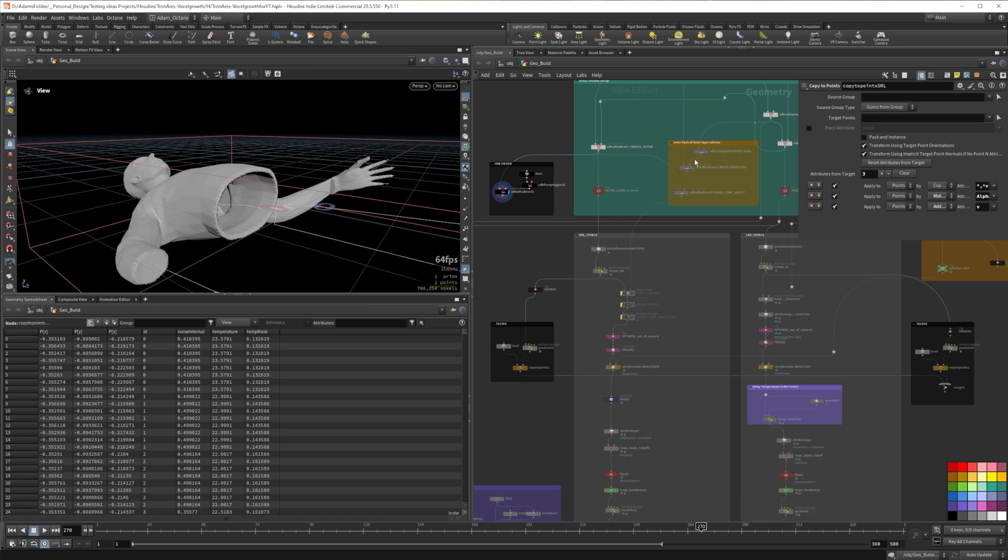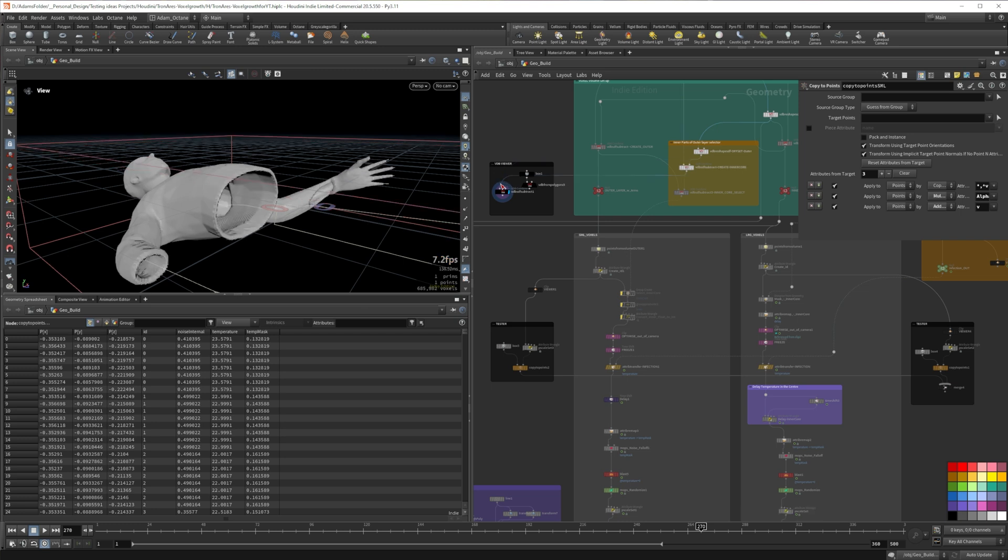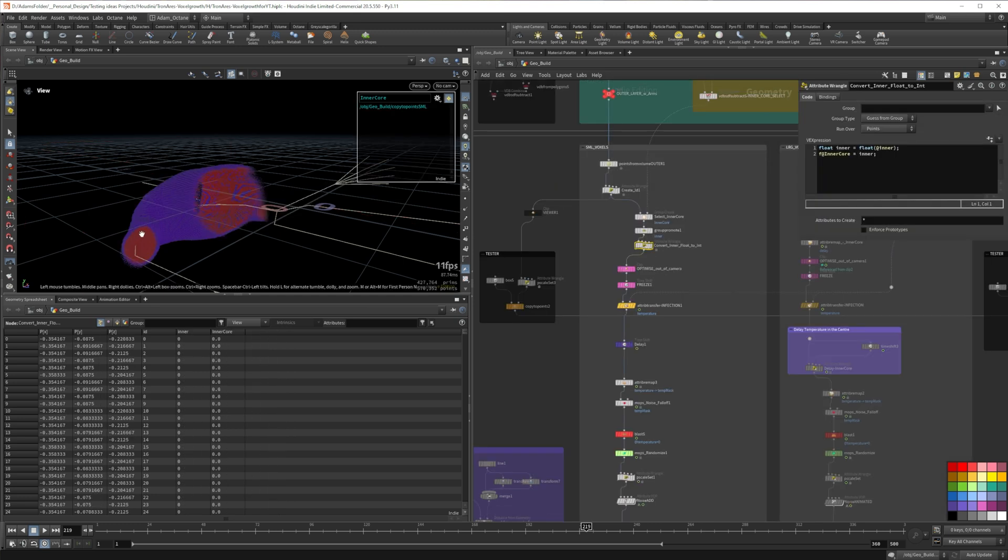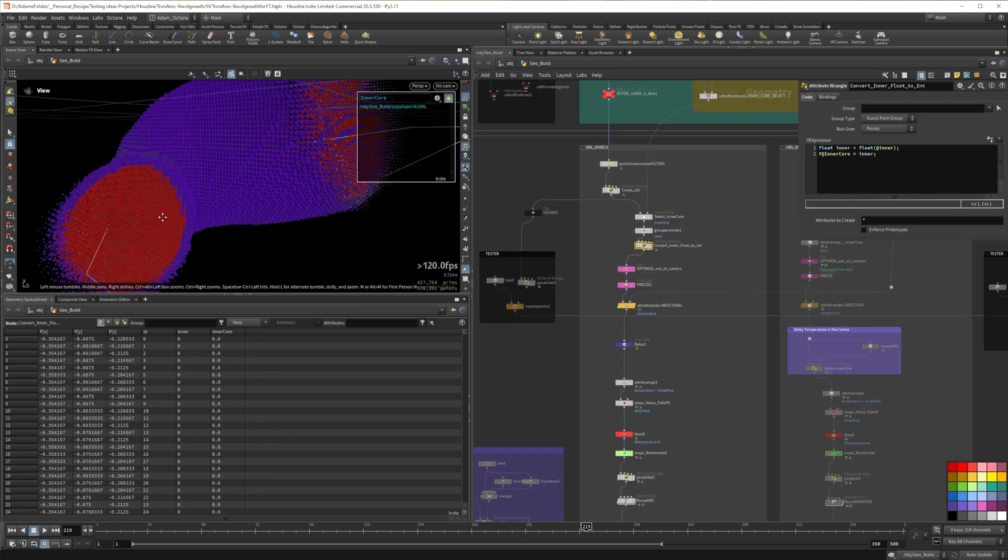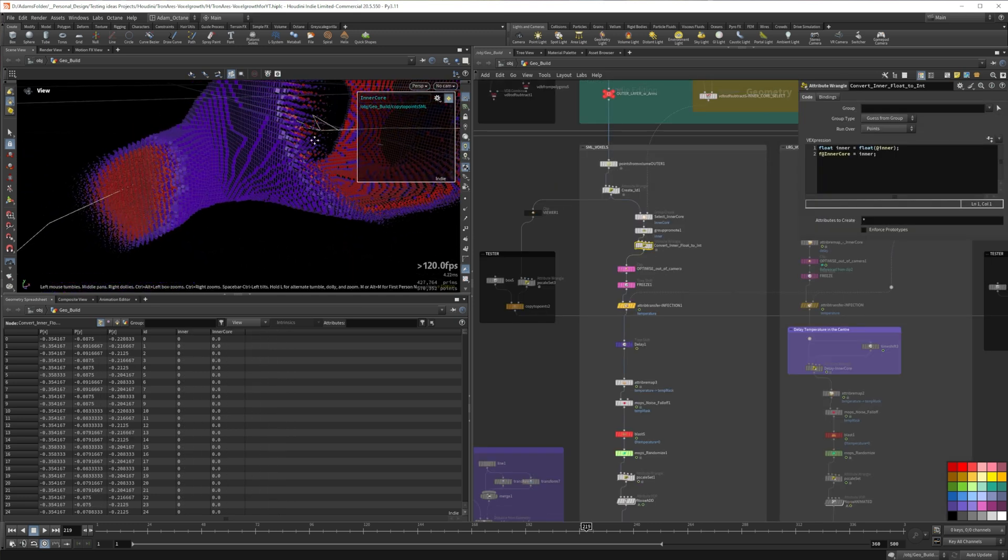For those smaller voxels, particularly in the arms, I needed to isolate the center of the arm for some slight texturing later. So for that, I used a slightly shrunk down VDB to be able to select those central points. Again, this will make a lot more sense when we hit textures. Which speaking of, let's get into them.